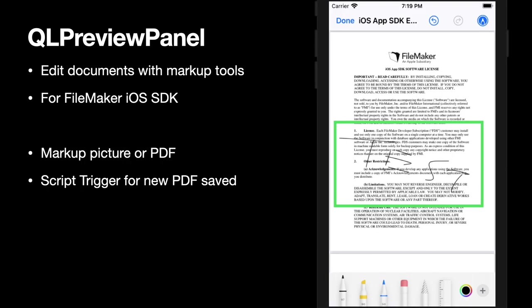For iOS we got a special feature to use the QuickLook Preview Panel to mark up a document so you can have a picture or a PDF document in a container you can show the preview and then allow the user to actually make changes. You can use maybe white a little bit on your PDF or draw something and then you get a script trigger when the user presses the save button and you can pick up the new PDF and store it in your container field.